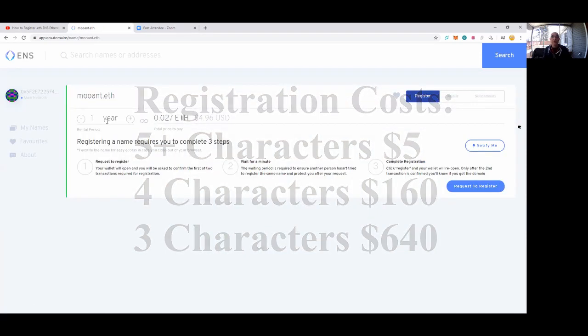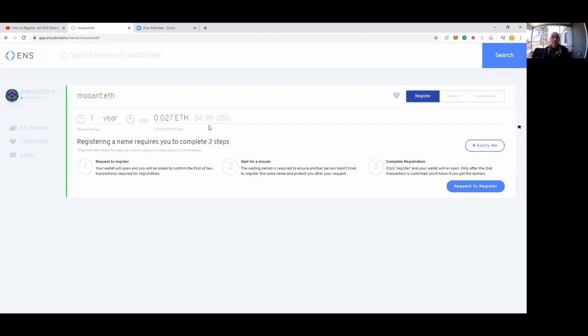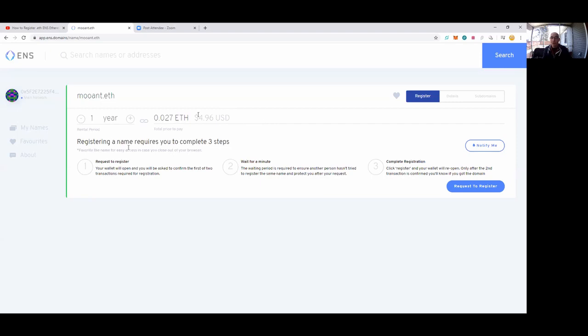There's multiple ways to register: one year, two years, three years, four years, or five years. I'm just going to do one year. You'll notice the cost to me is going to be 0.027 ETH. At the current price of ETH, that's going to be $4.96 USD, and we can do this pretty quickly in about three steps.